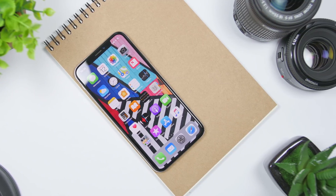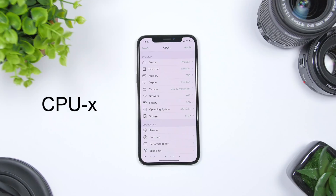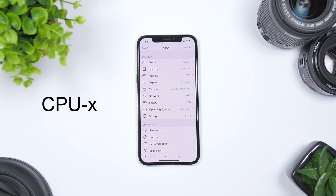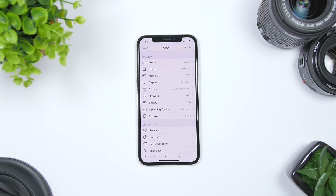The first app for the video is called CPU X. The way this app will make your iPhone faster is that it actually has an option that allows you to clear the RAM memory of your iPhone. When you open the app, you will see a few pieces of information regarding your device.